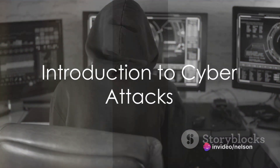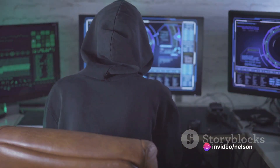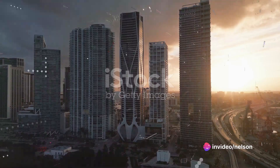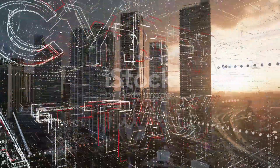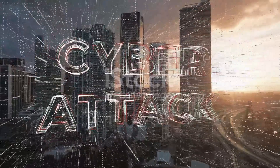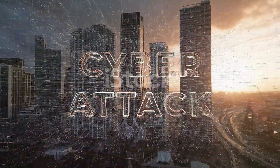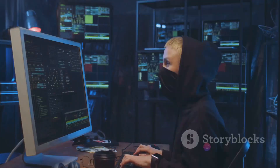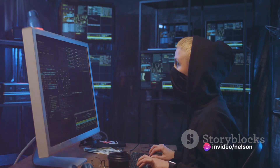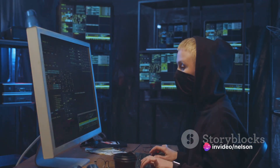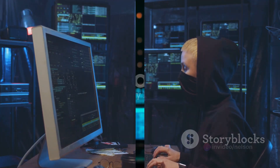Have you ever pondered the magnitude and potential consequences of a cyber attack? In this digital era, cyber attacks have become an increasingly prevalent threat, targeting everyone from individuals to businesses and even governments. These attacks can lead to significant financial losses, theft of intellectual property, and the compromise of personal and sensitive data.